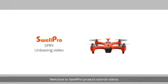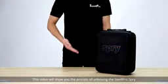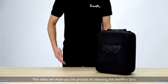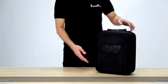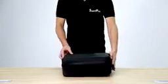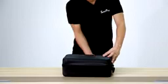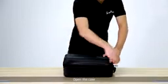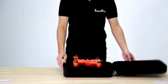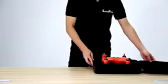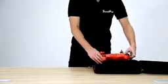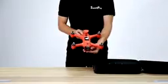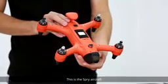Welcome to SwellPro product tutorial videos. This video will show you the process of unboxing the SwellPro Spry. Open the case. This is the Spry aircraft.